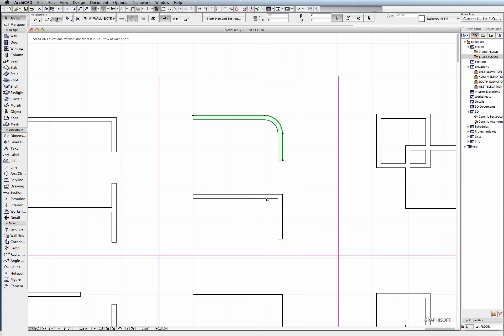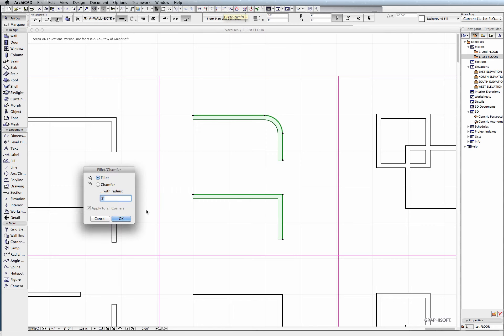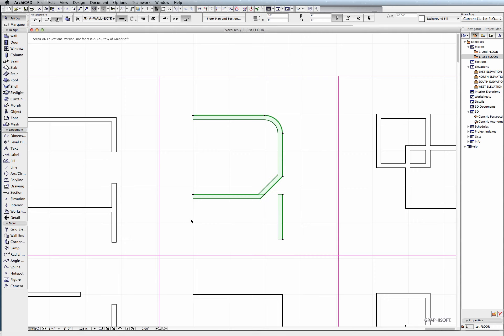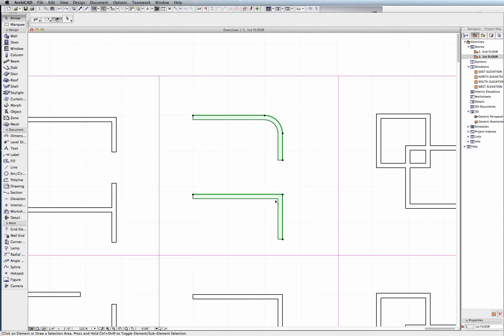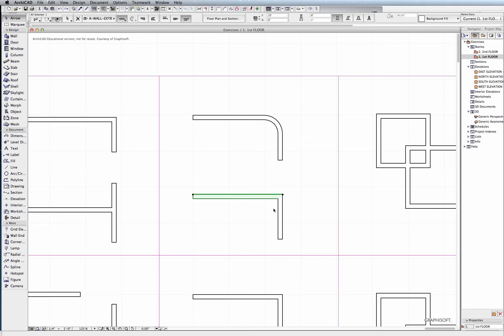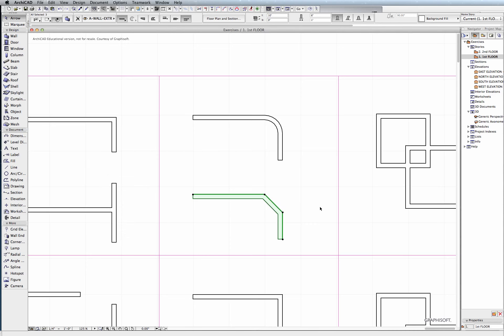If you'd like to chamfer something, select both of the walls by holding down shift and left clicking on them. Let's make it a chamfer. Click OK. And whoops, I had the wrong one selected there. Let me select this one and this one. Go back inside, chamfer. There we go.